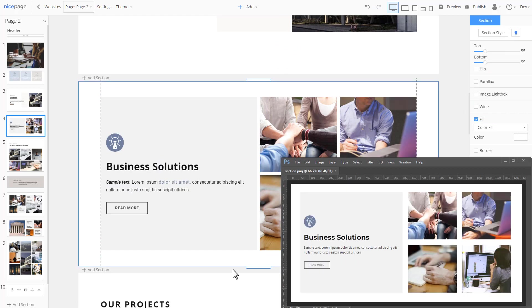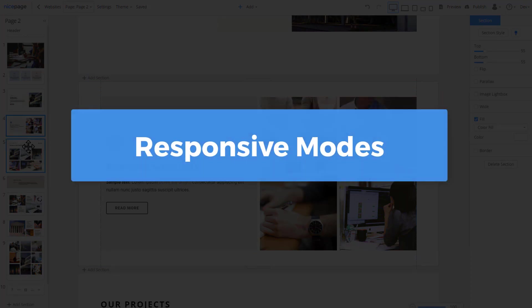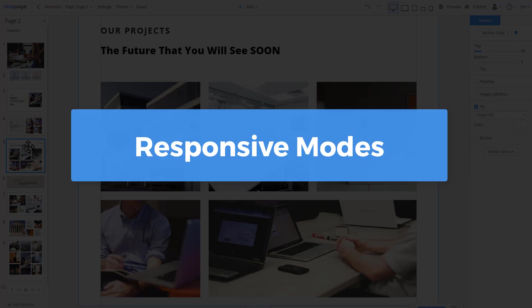You see, the results are achieved easier and quicker than drawing this section mockup in Adobe Photoshop. We have finished adding sections.